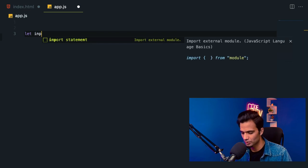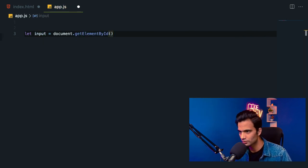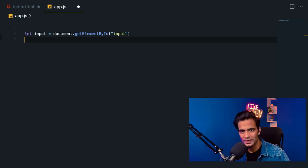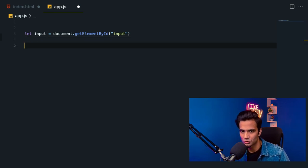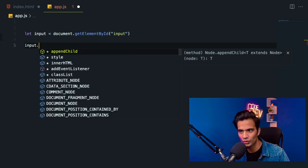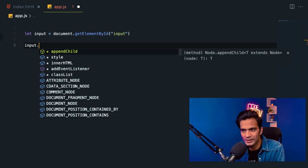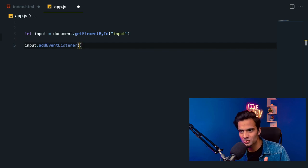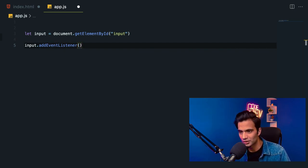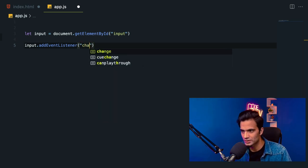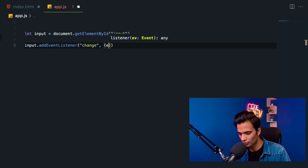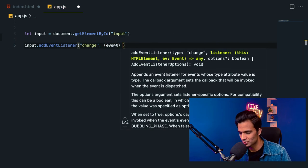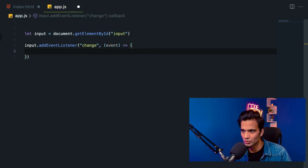The very first thing we need to do is select this input element. So I'll say: let input = document.getElementById and the ID is 'input'. Now that we have selected the input, the second thing I need to do is listen for the change event. To listen to an event, we can add an event listener to the element. So I'll say input.addEventListener. The first parameter is the type of the event, which in this case is 'change'. And whenever we have a change, we are going to execute this callback method, which accepts the event.